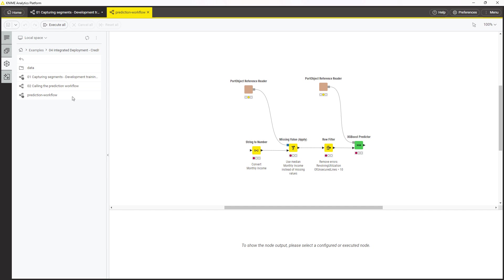If one of those model changes, the object here will also be updated. You could now edit this workflow to read some data and produce an output.